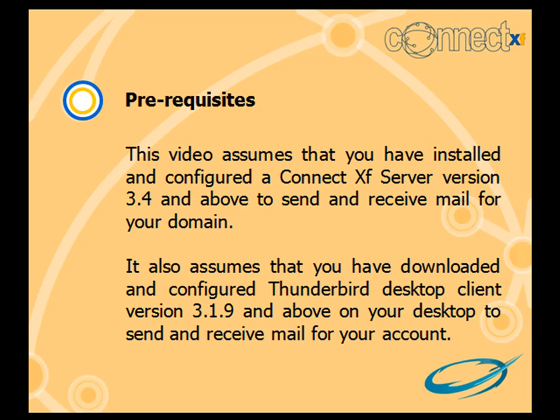This video assumes that you have installed and configured a ConnectXF server version 3.4 and above to send and receive mail for your domain. It also assumes that you have downloaded and configured Thunderbird Desktop client version 3.1.9 and above on your desktop to send and receive mail for your account.